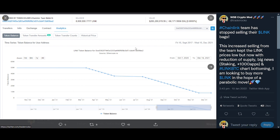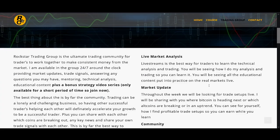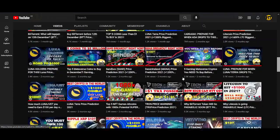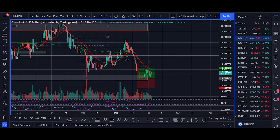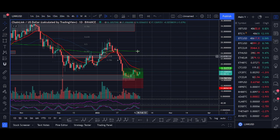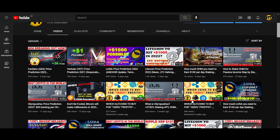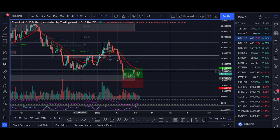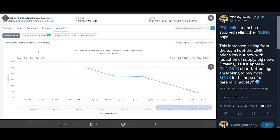In the Luna example they were burning tokens and we were buying, so supply dropped and demand went up — the price went parabolic. For Chainlink, the team has been dumping tokens. The increased selling from the team kept Chainlink prices low. But now with a reduction of supply, big news with staking, over 1,000 plus apps, and potentially Bitcoin bottoming, Chainlink's price could be trend-changing.